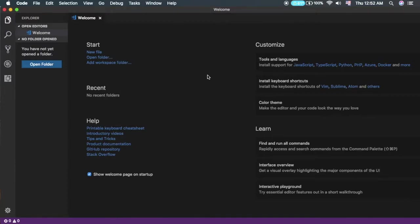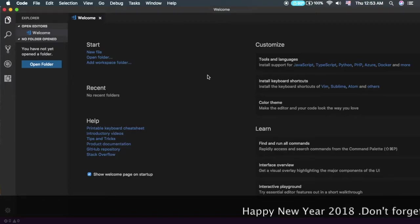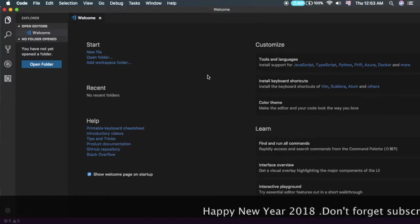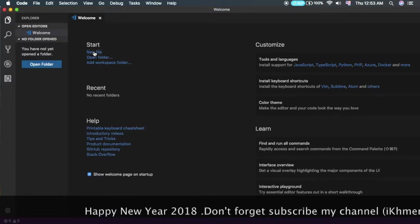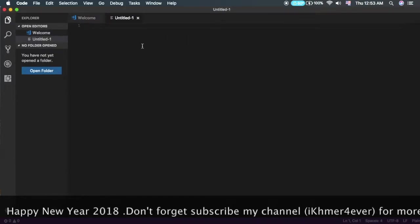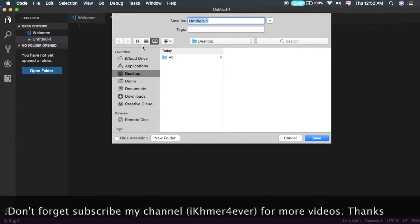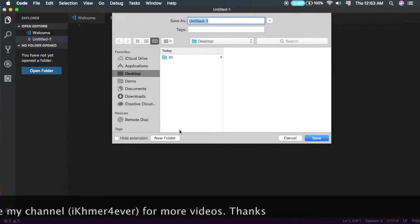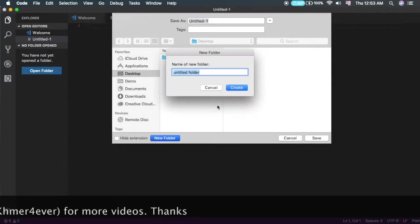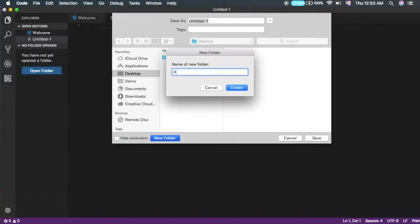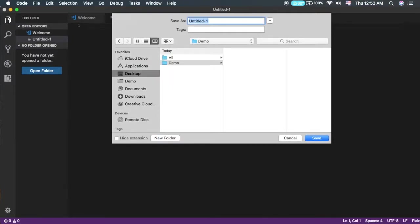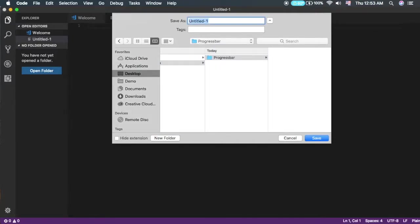The first thing you need to do is go into your editor. My favorite editor is Visual Studio Code. Let's create a new file and save it. I want to save it into my desktop and create a new folder for it. I'll call it demo, and inside it I'll create a new folder for the progress bar.